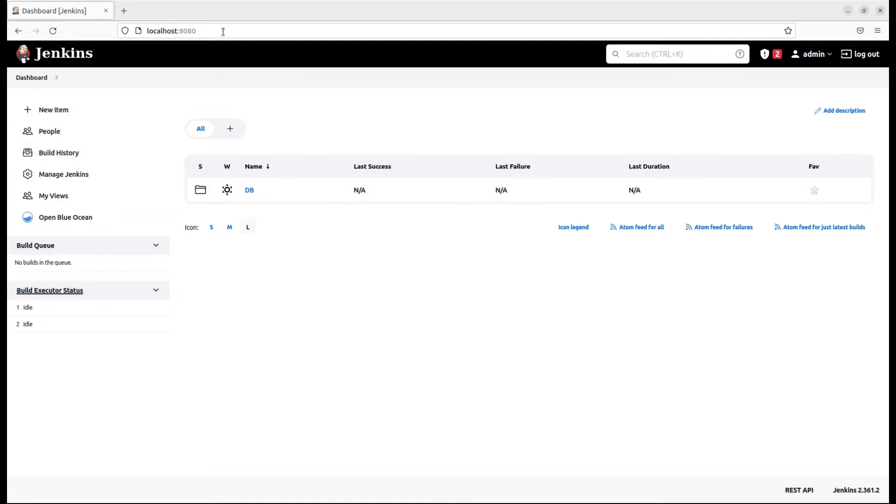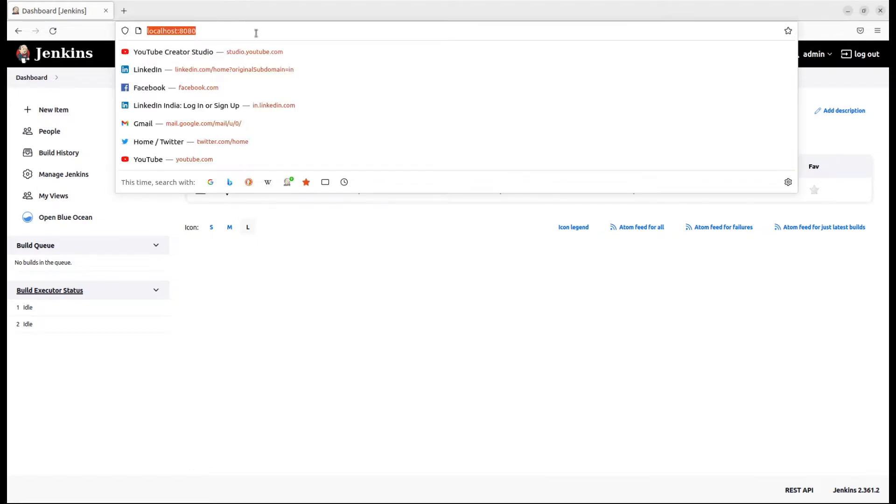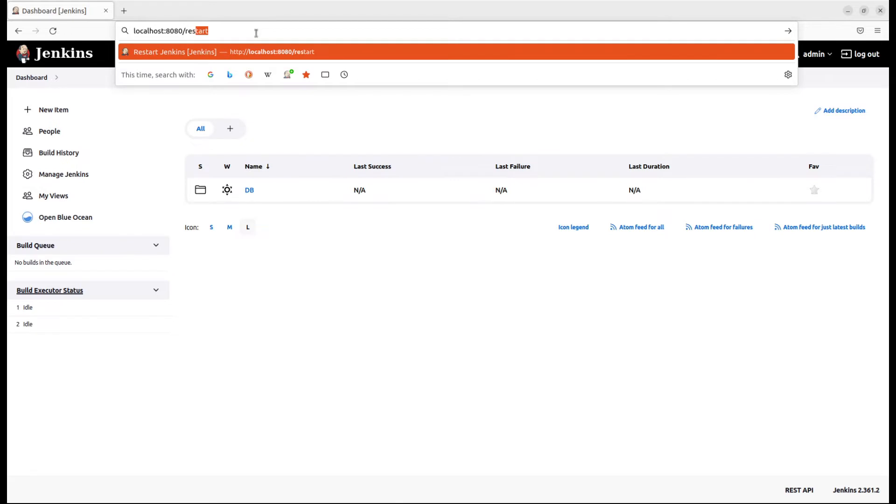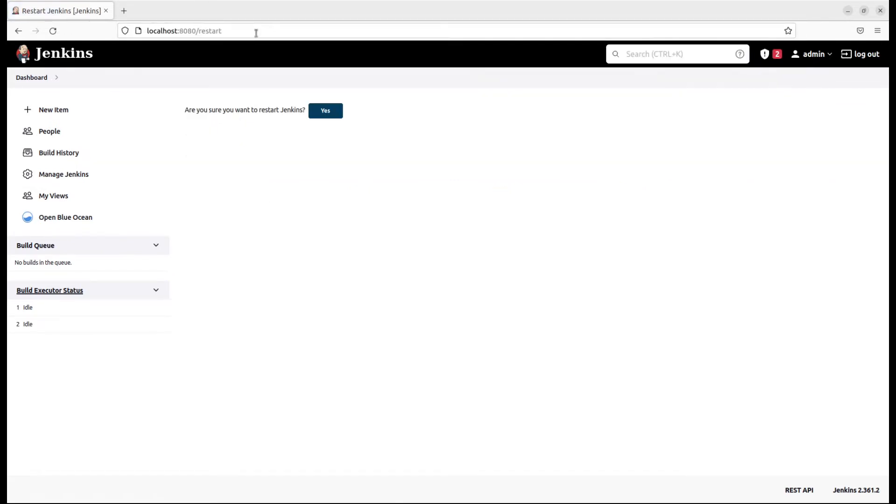To do that, go to your Jenkins dashboard. If you have all the rights, just append 'restart' in the URL and press enter.